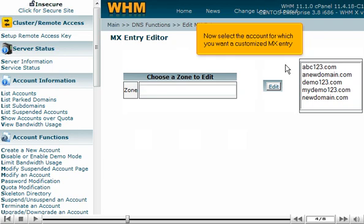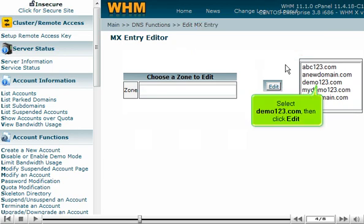Now select the account for which you want a customized MX entry. Select Demo123.com, then click Edit.